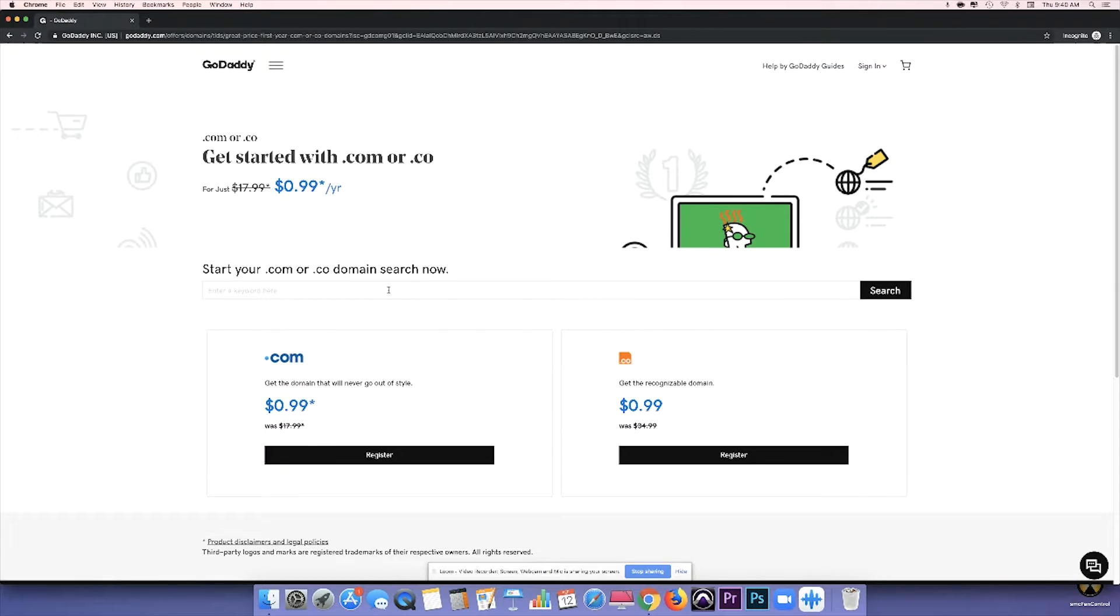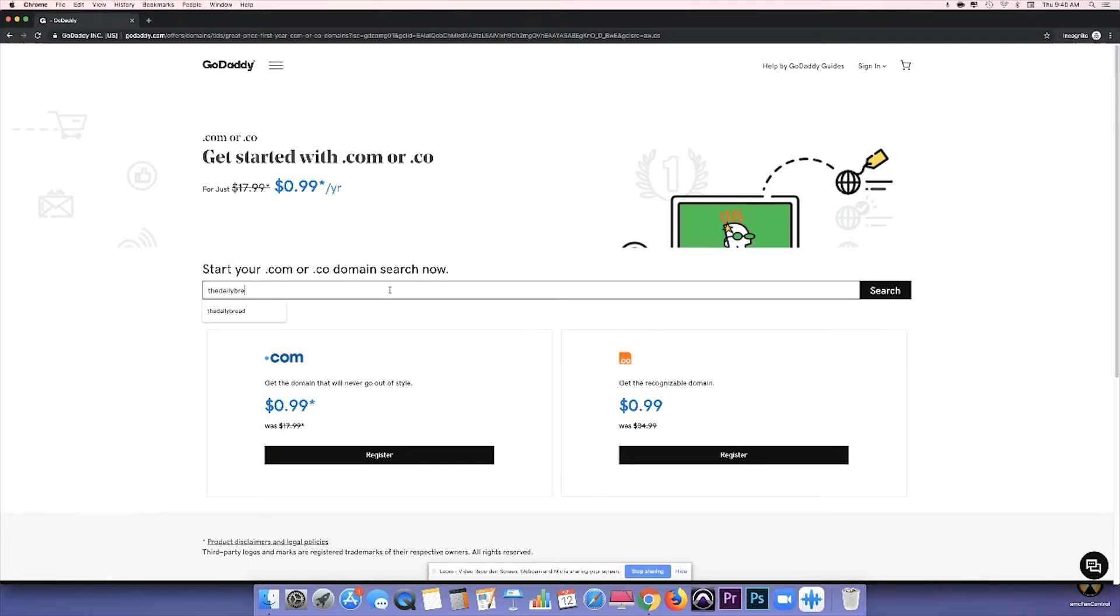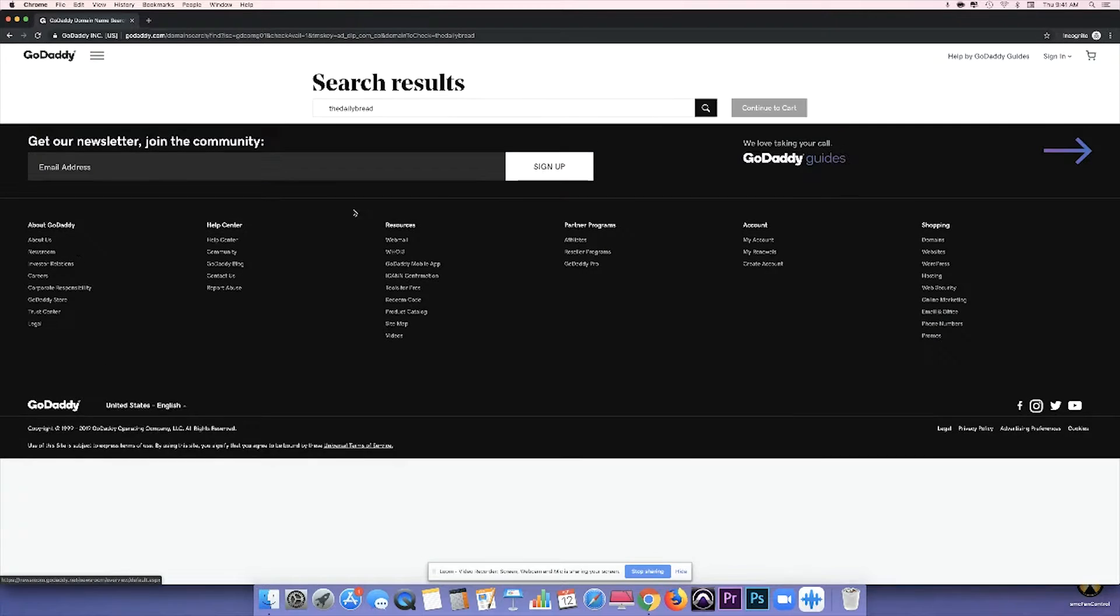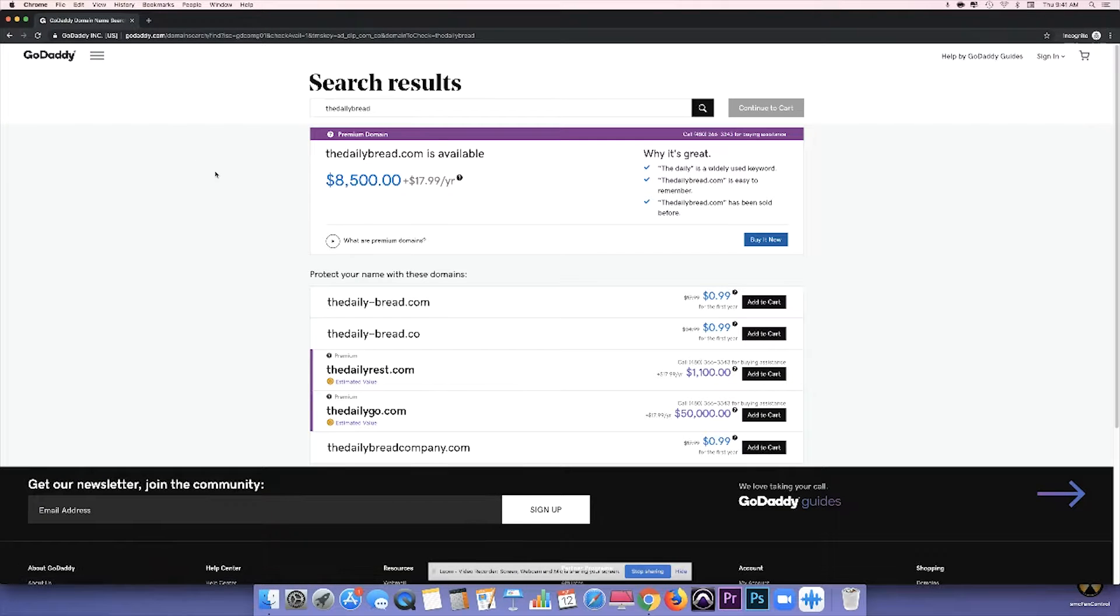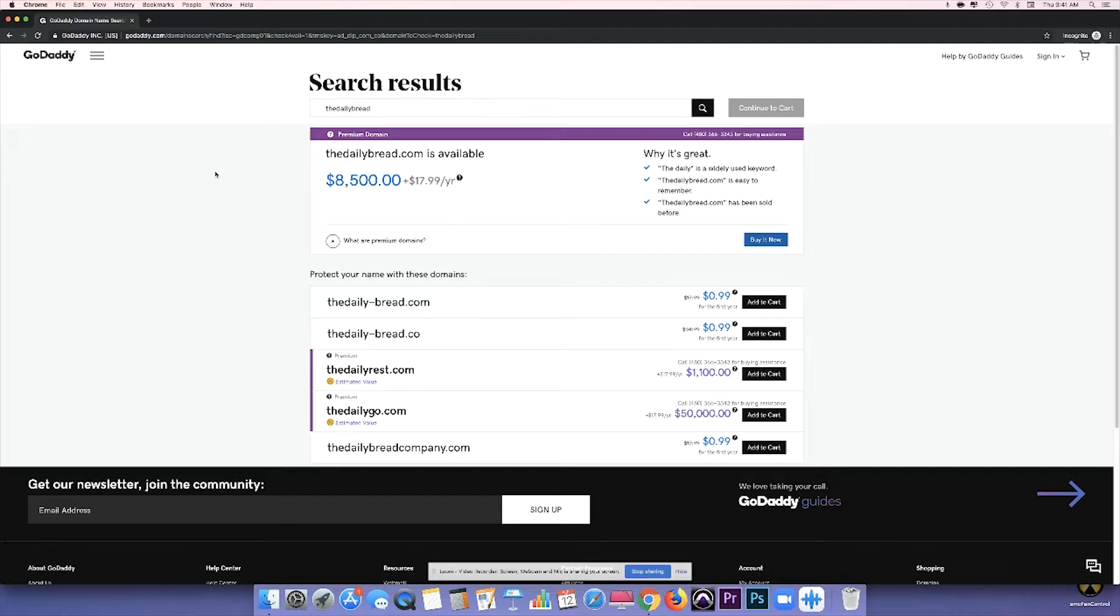So once you're here, you're going to want to search for the domain that you're looking for, and what you want to find in a domain is that it pertains specifically to your brand, to your company, to whatever it is you're trying to do with this domain. In this case, I'm trying to use the Daily Bread, and it's not available.